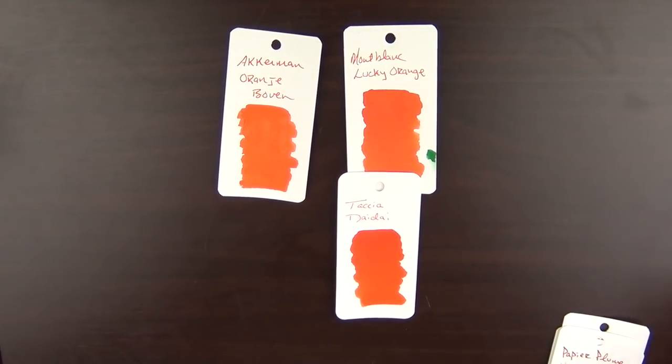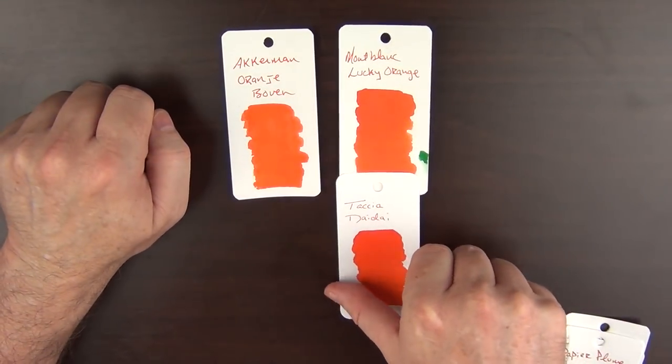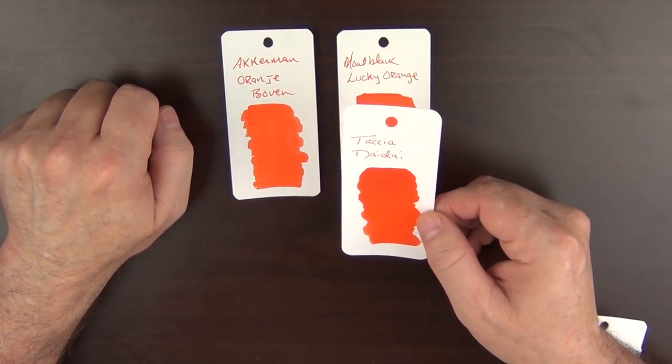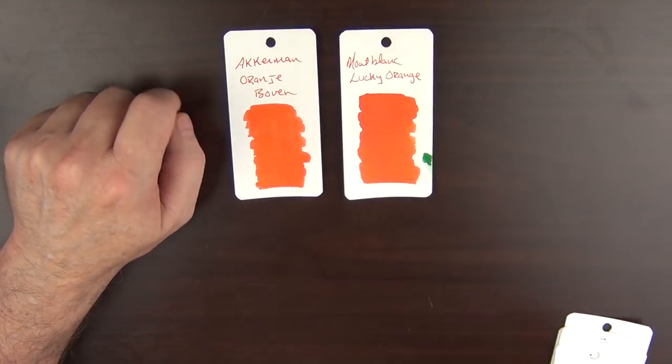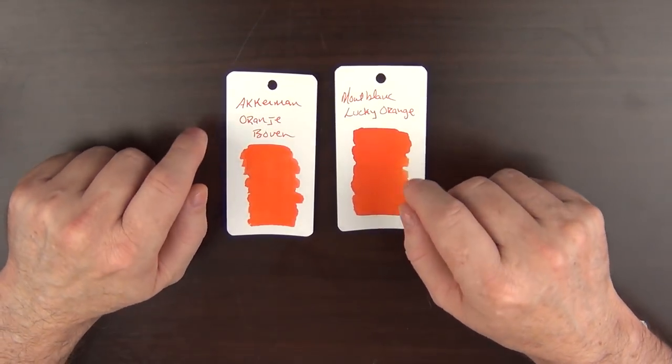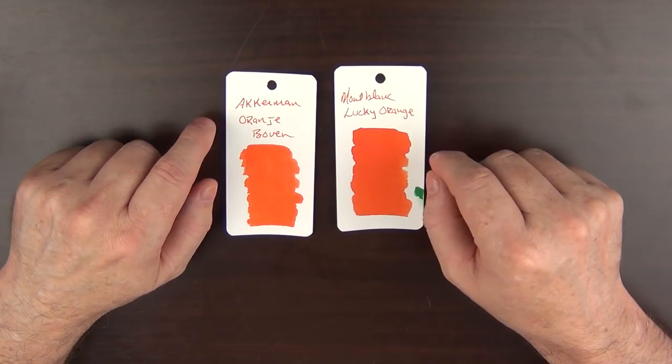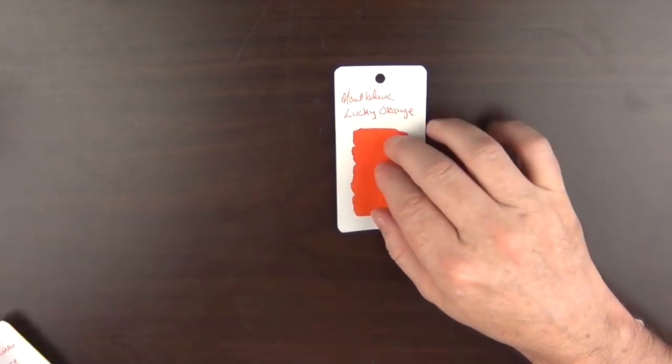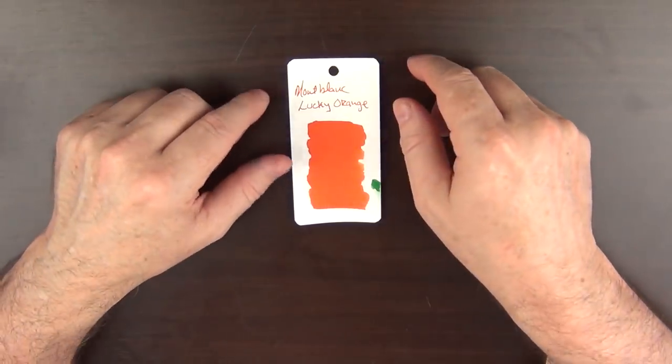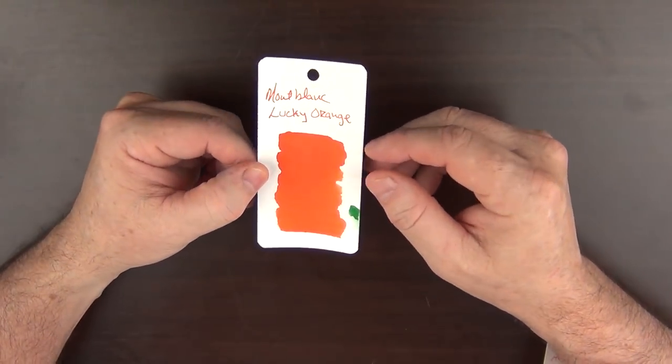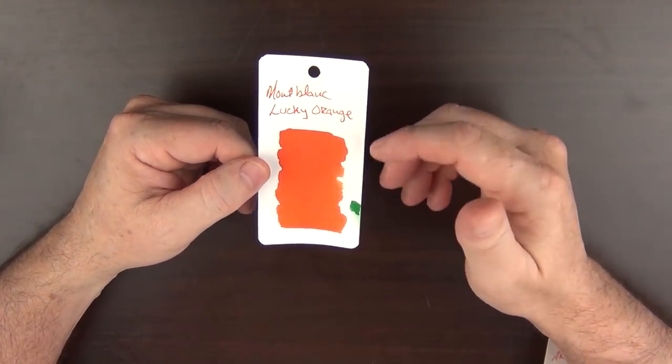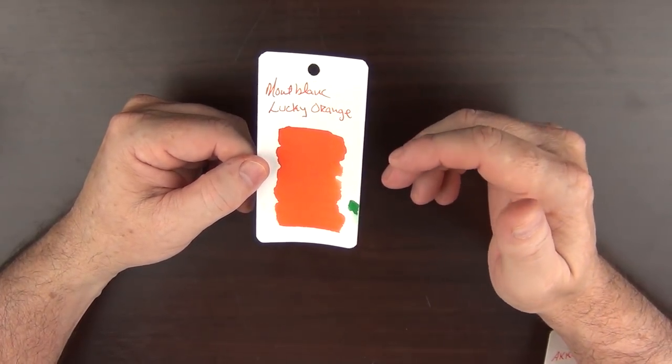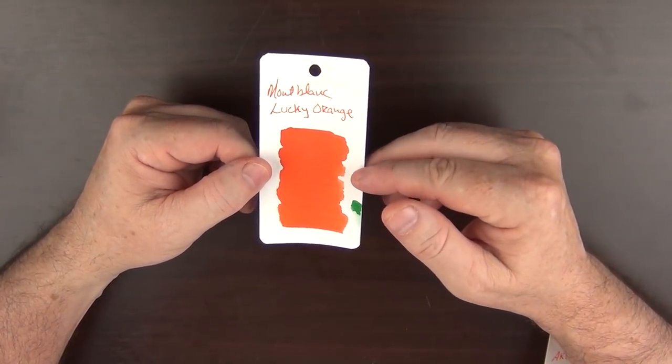It's a very good ink though. The Taccia is a bit too new for me. I've played around with it a little bit, but I haven't really put it through its paces, which leaves these two. Again, a very difficult choice. But I'm going to go with the Montblanc Lucky Orange. It's a solid saturation that will provide a little bit of shading, and it's in the palette range of the oranges that I really draw to.